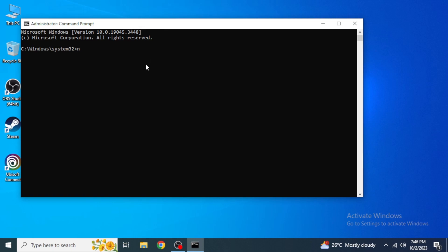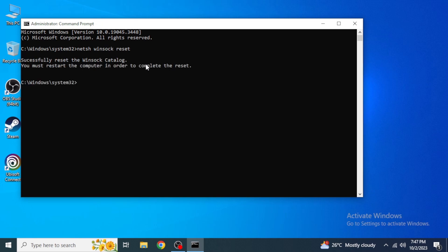First of all, you're going to type netsh winsock reset and then hit Enter.